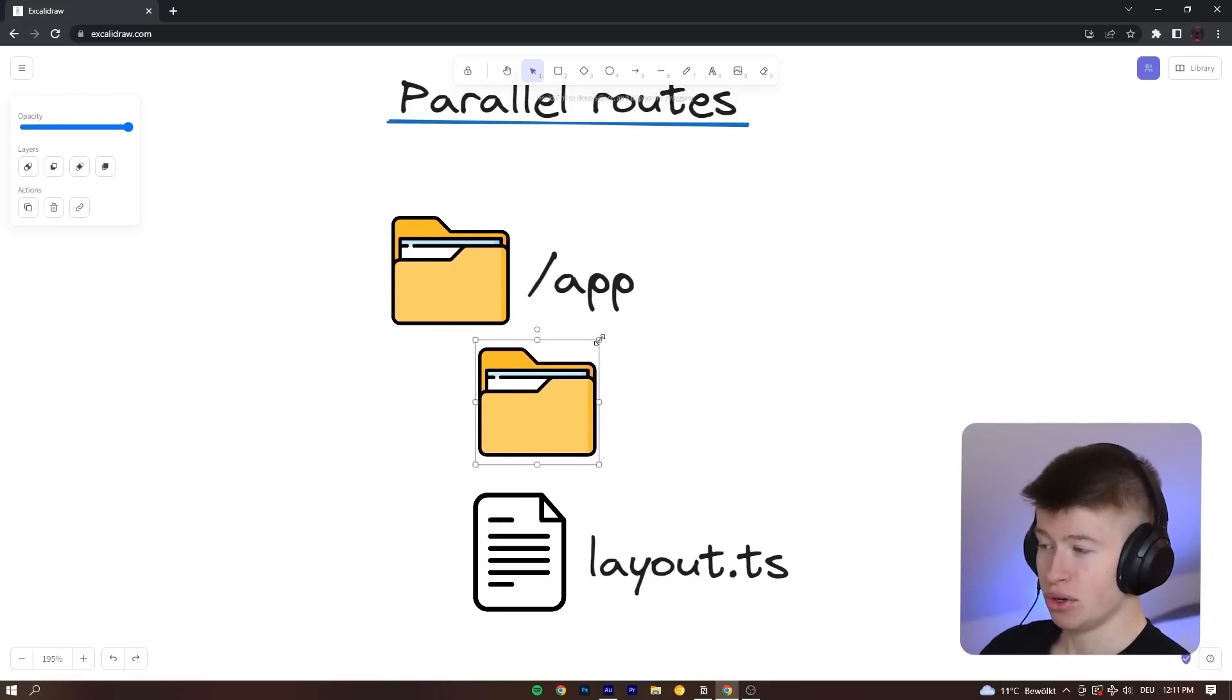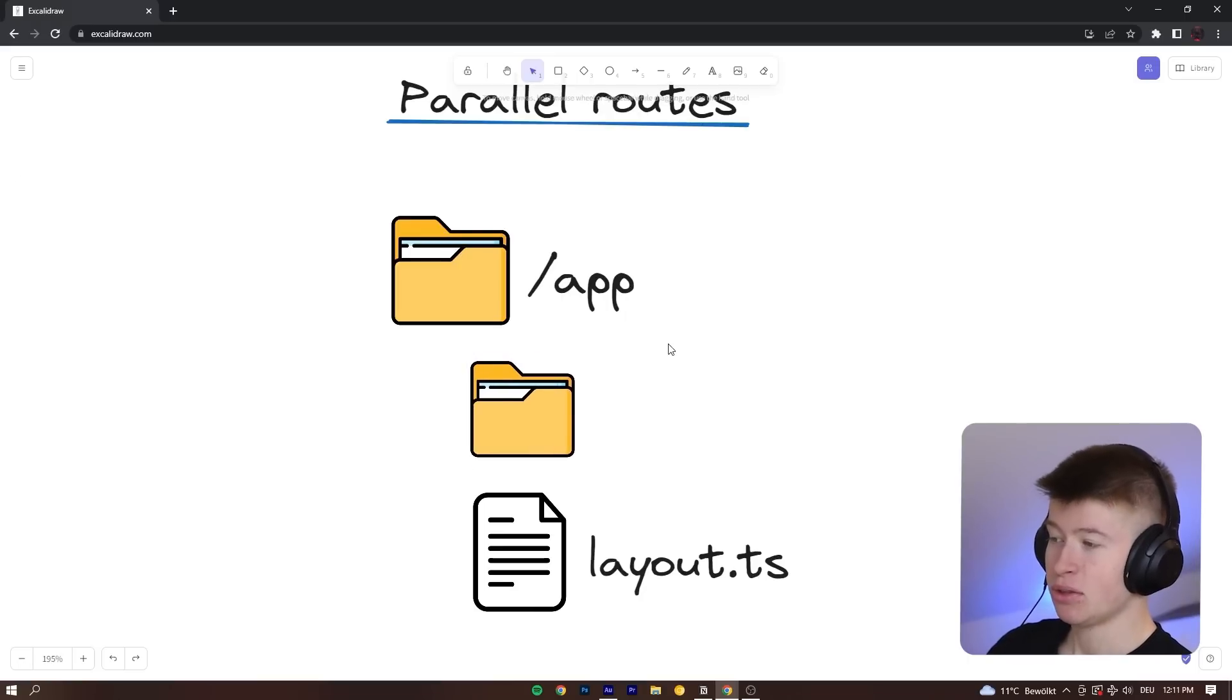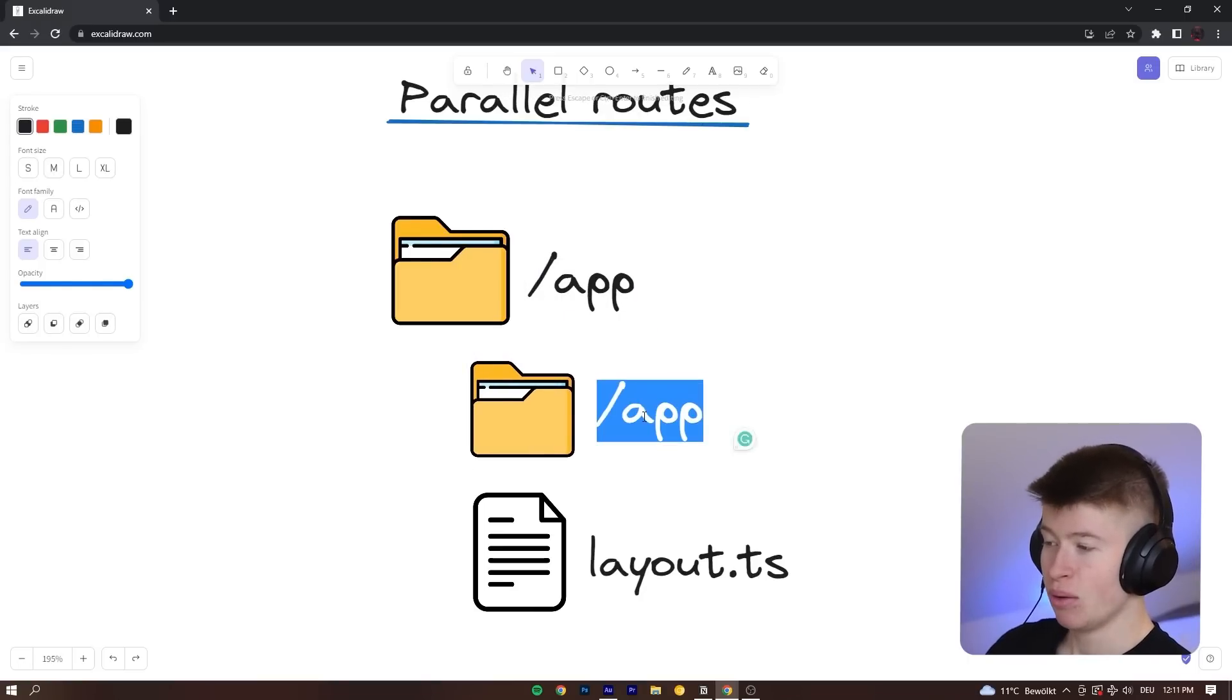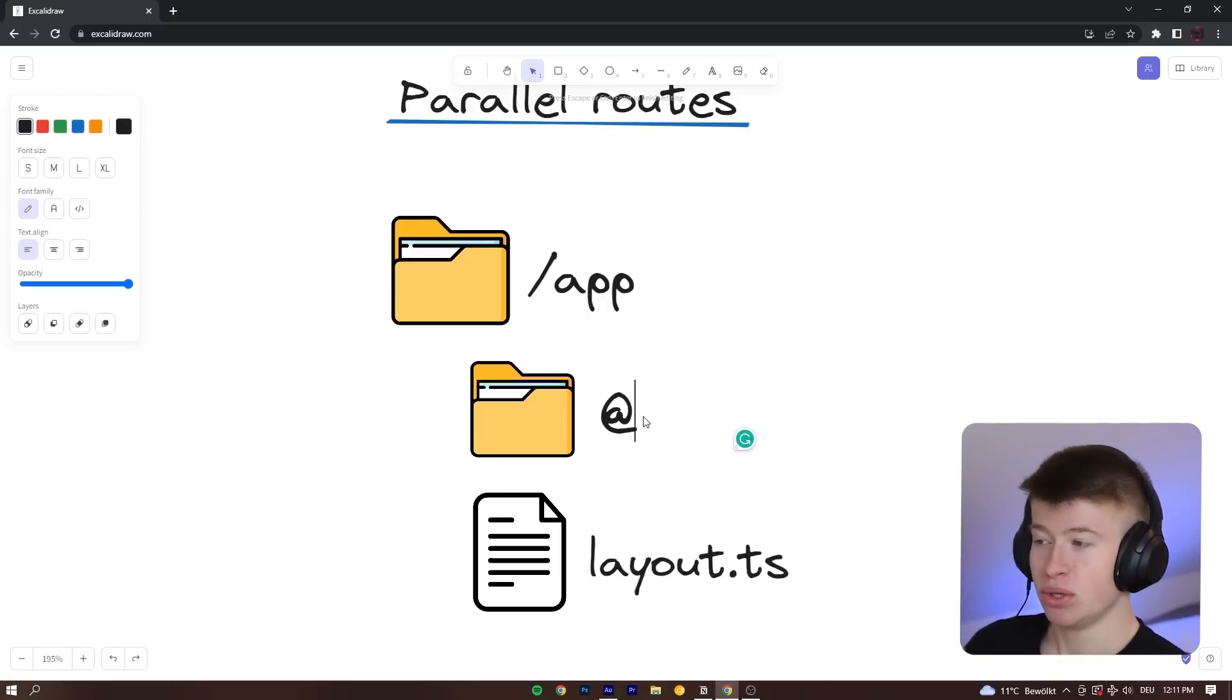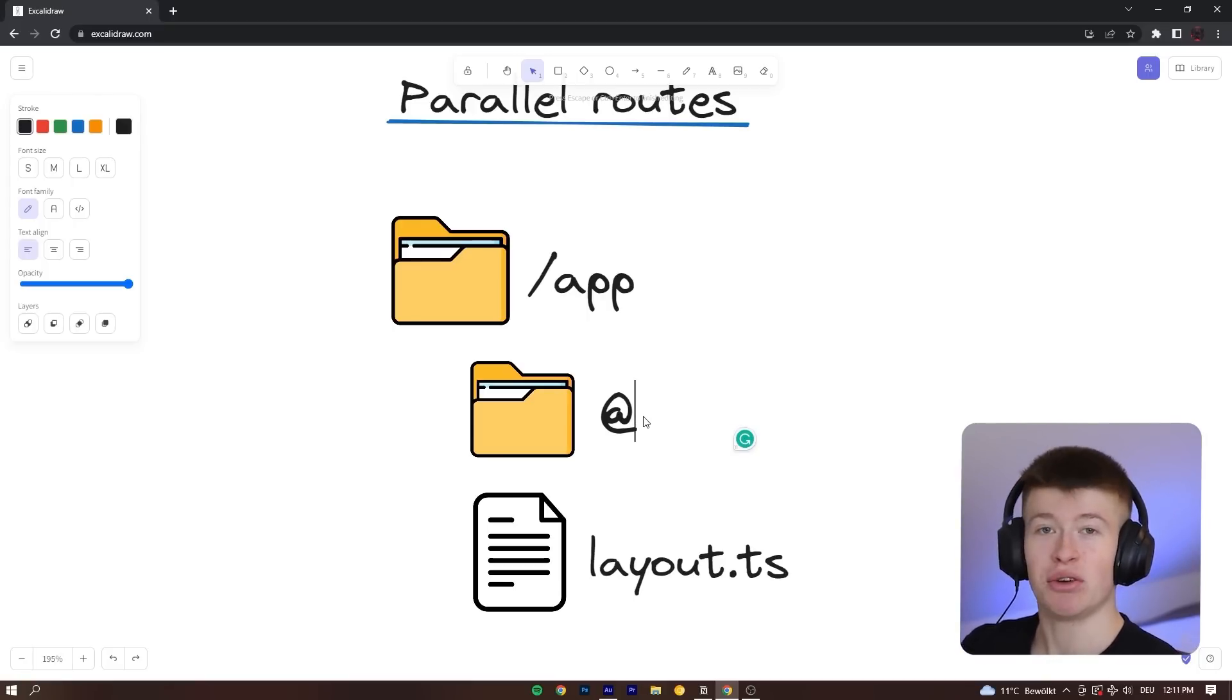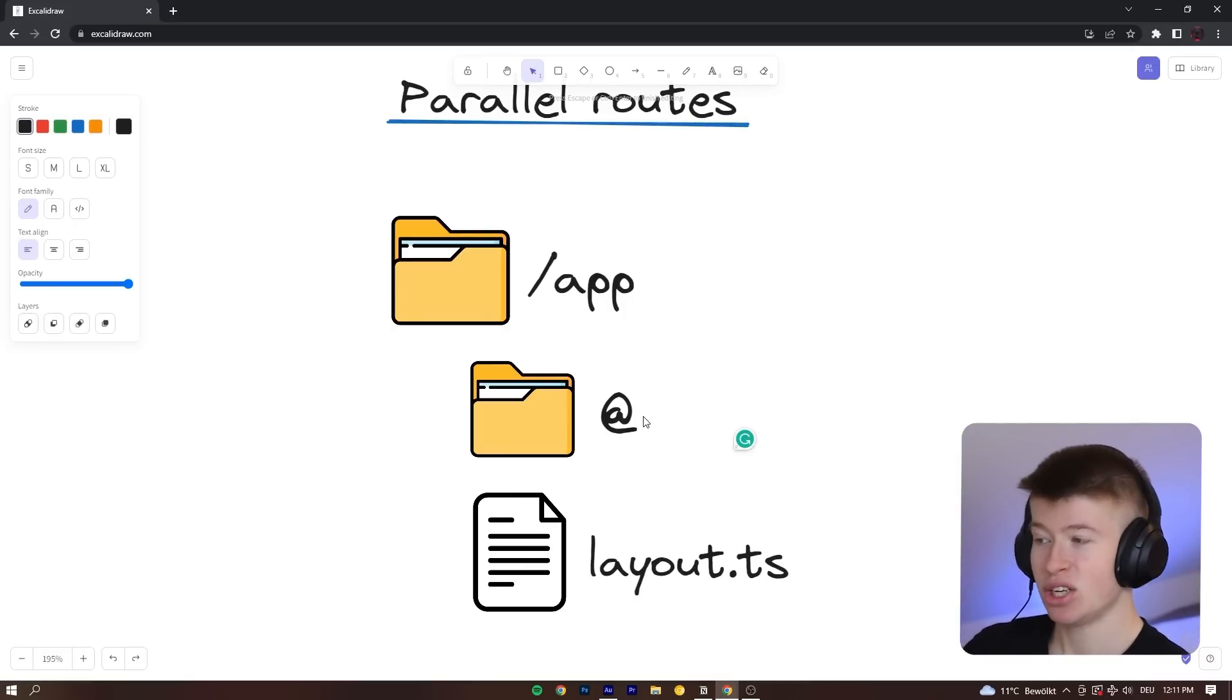And what we can do to parallel render multiple pages is the following. We can create a folder inside of our app router, and we need to call this something with at. That is the convention we use so we can allow parallel routes to happen, essentially rendering completely separate code to completely independent pages in the same layout.